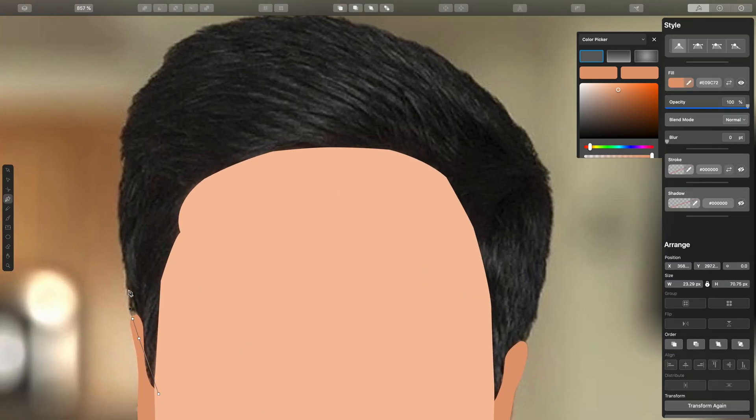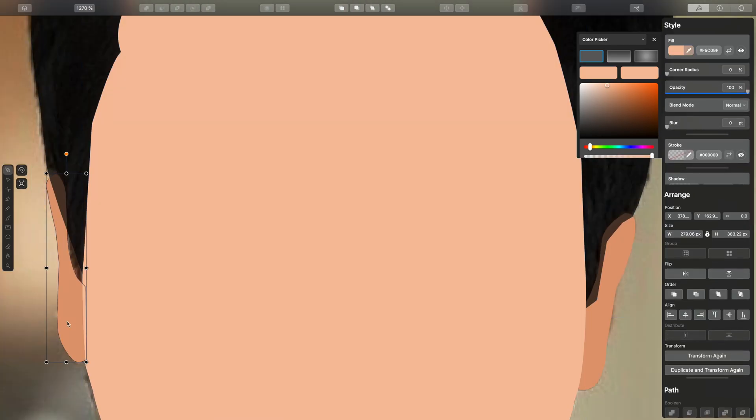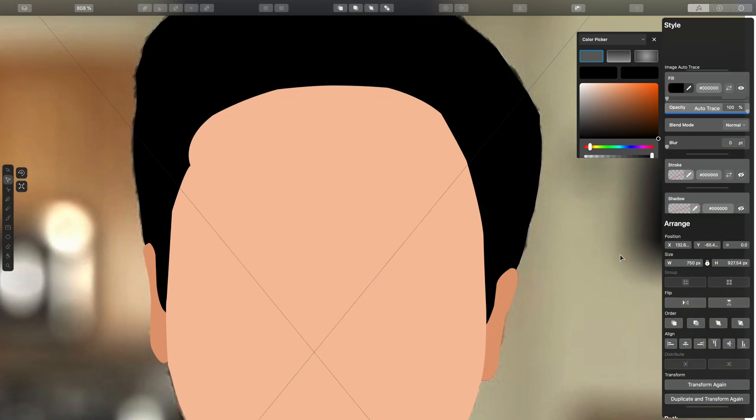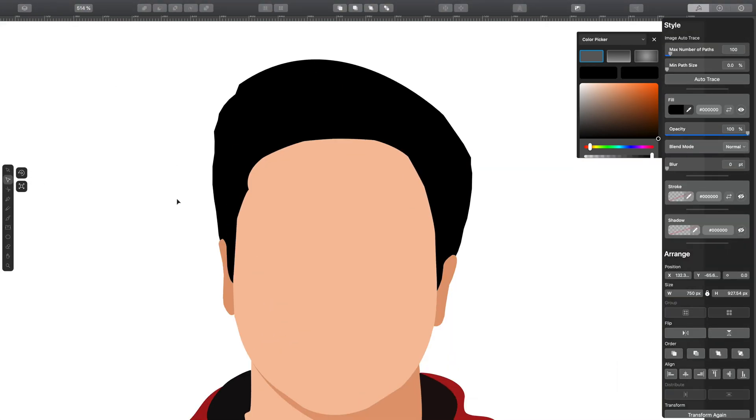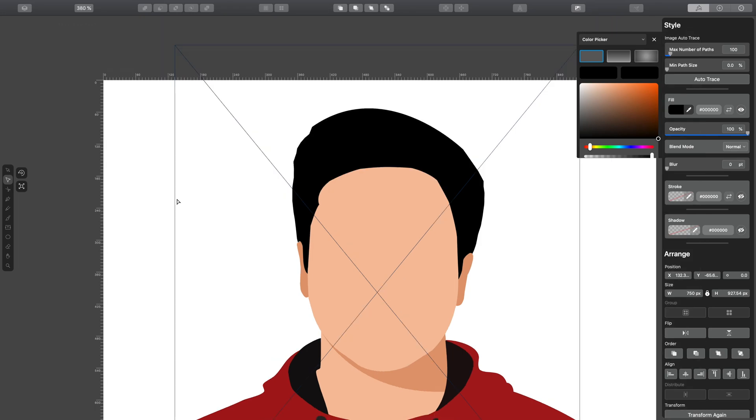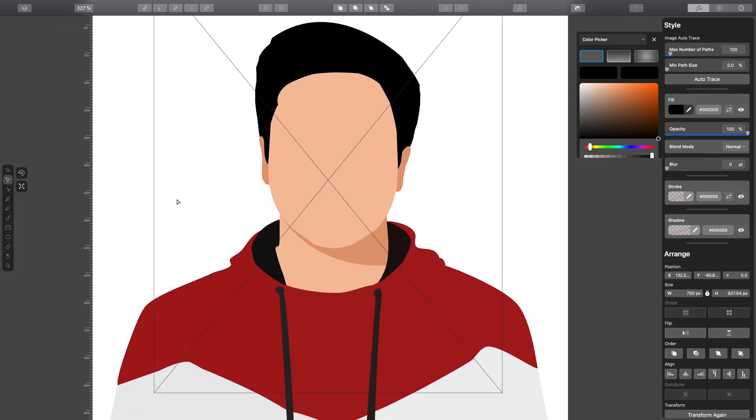Try to make it as curvy as possible to make it look good. Now you're very close to getting your logo made. Now remove your photo from the background.